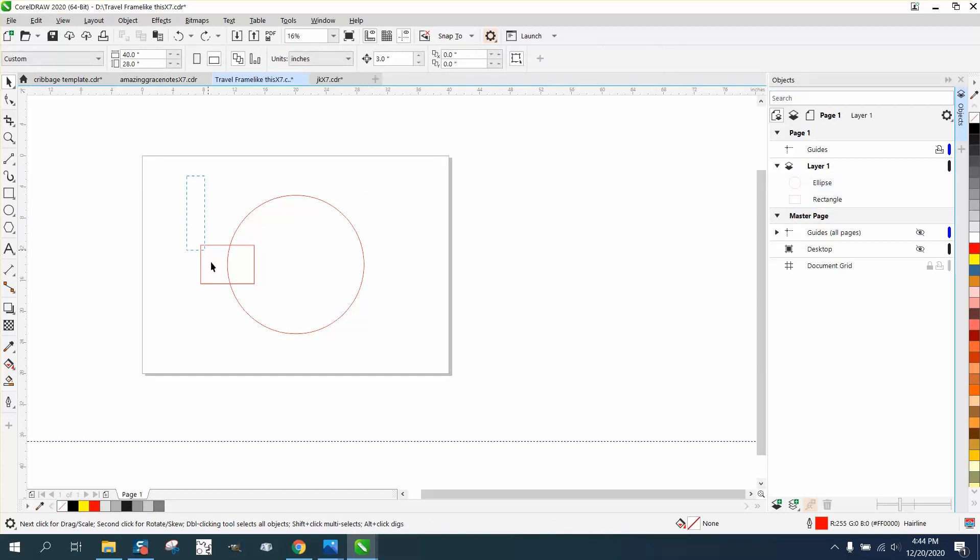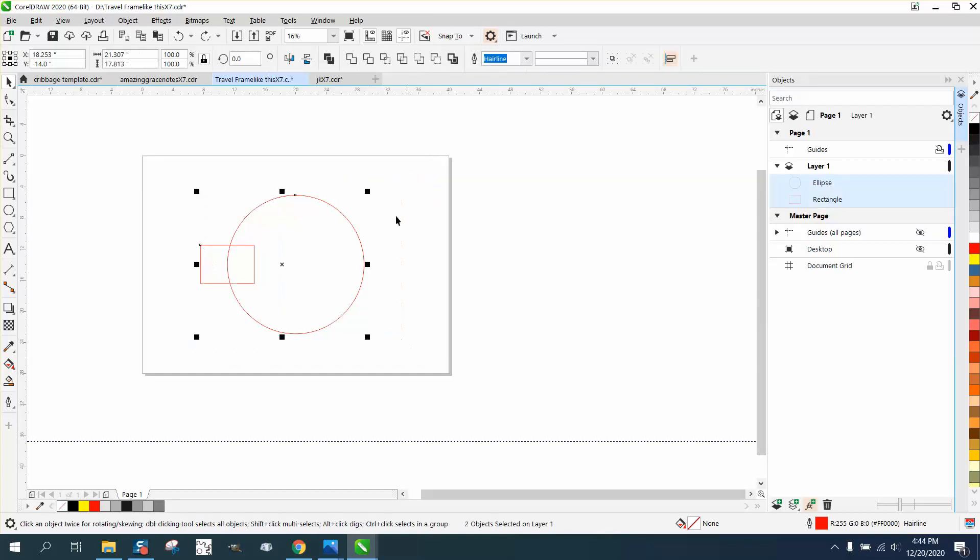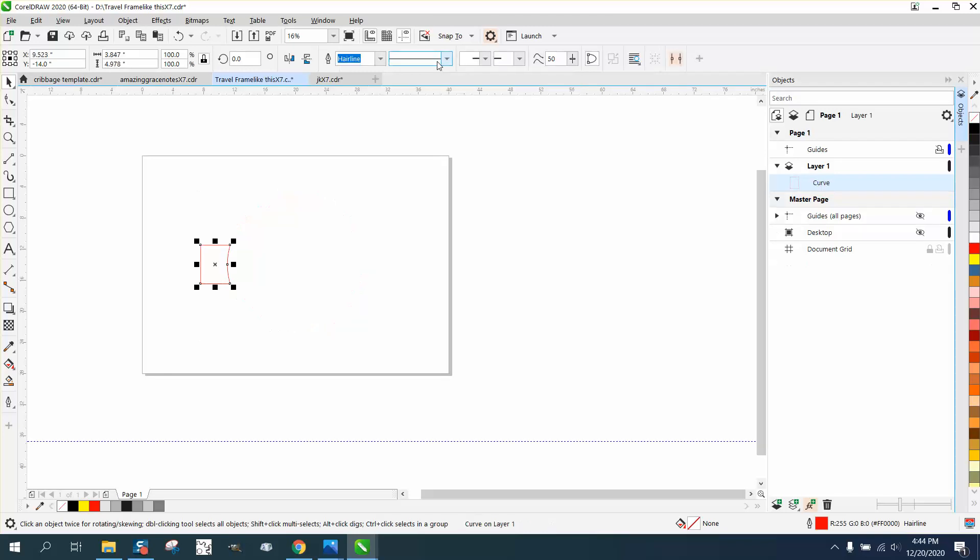So let's select all these and let's go back minus the front. And what's left over in the front was showing.